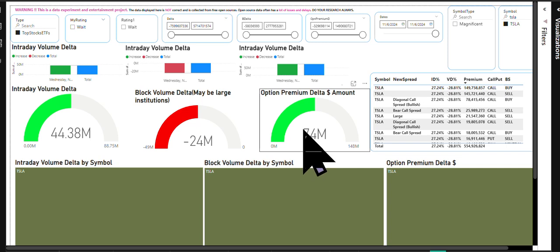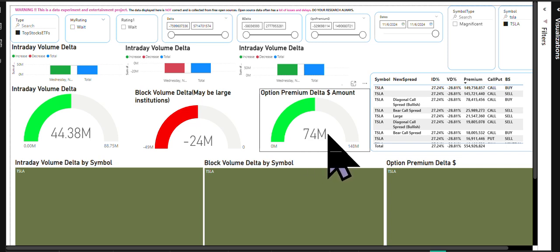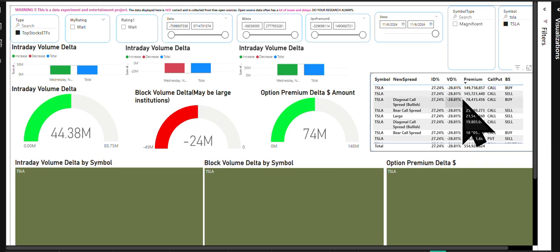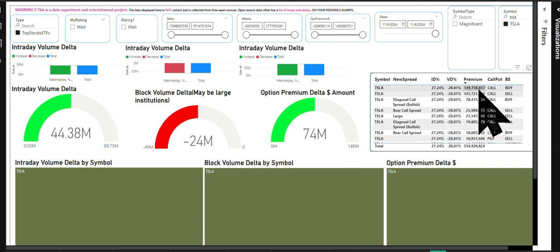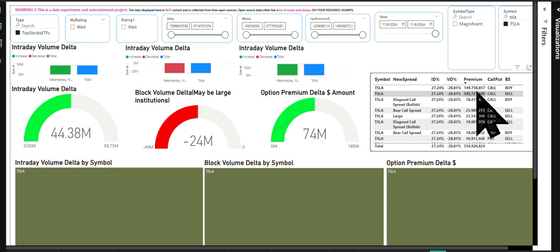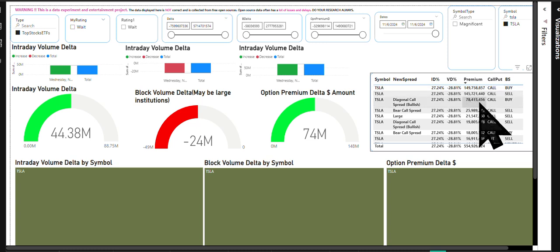However, option premium delta came up as very big trade 74 million and at a thousand foot view, there are some pretty heavy premiums flowing into the call side, buy side versus sell side.